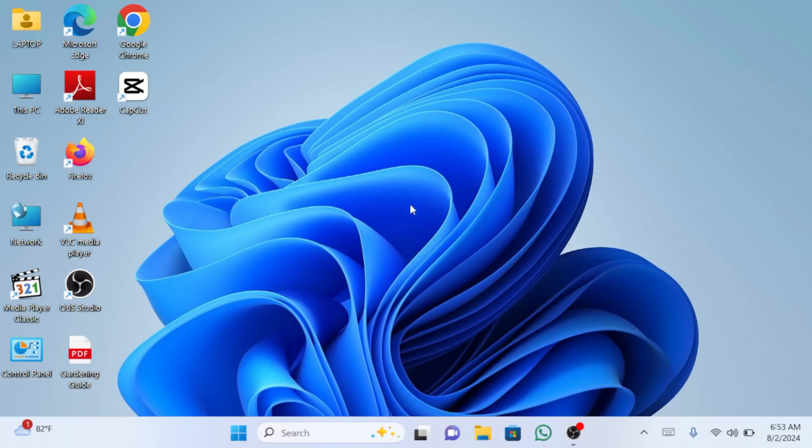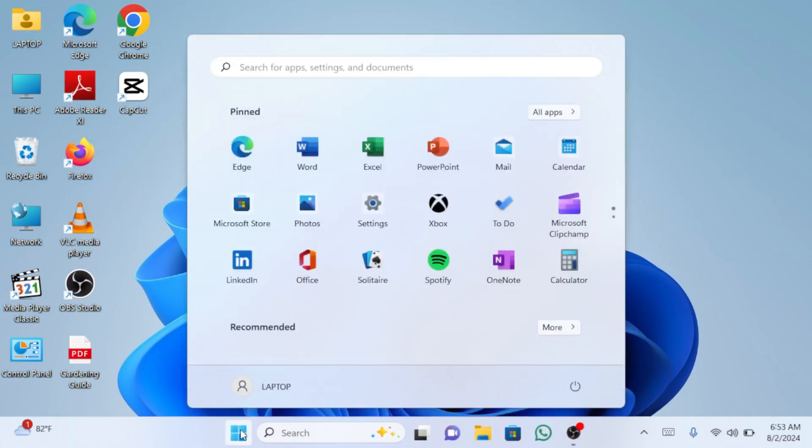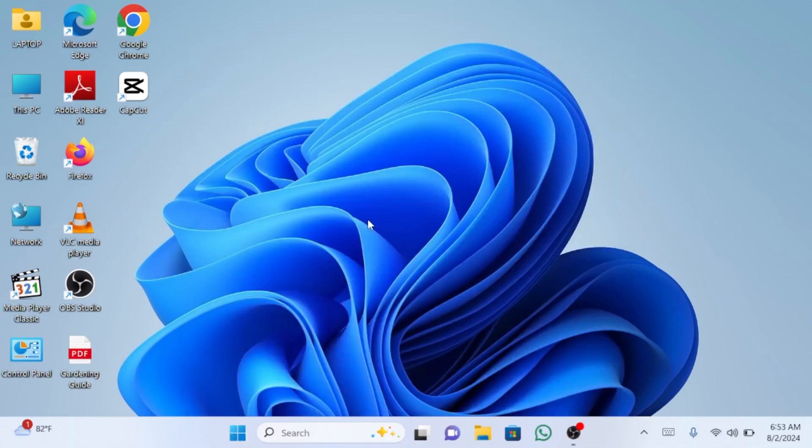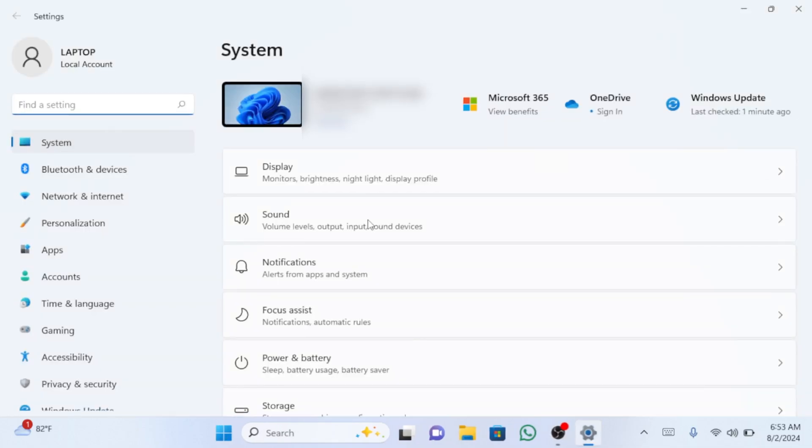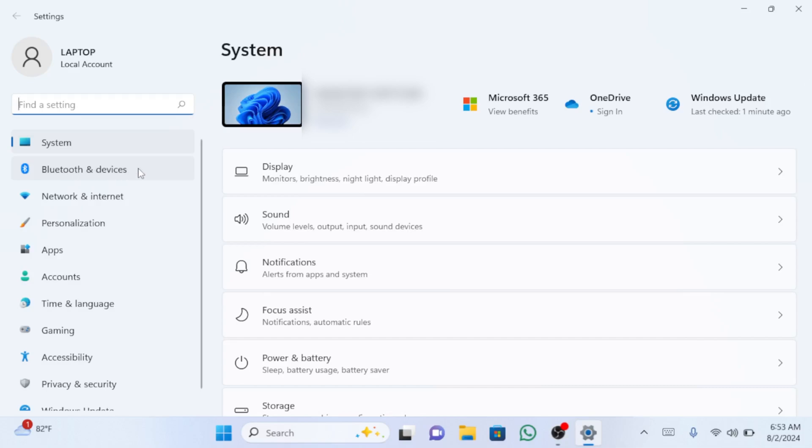First, click on the start menu and select settings. Once the settings window is open, look for the Bluetooth and devices option on the left side and click on it.